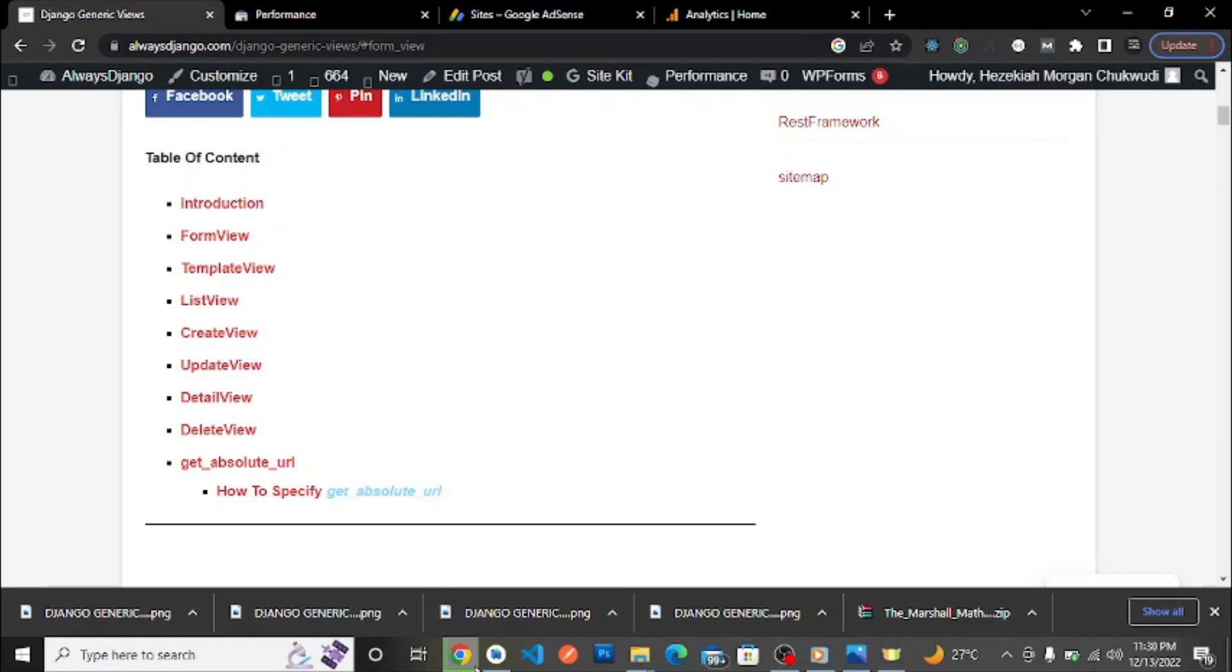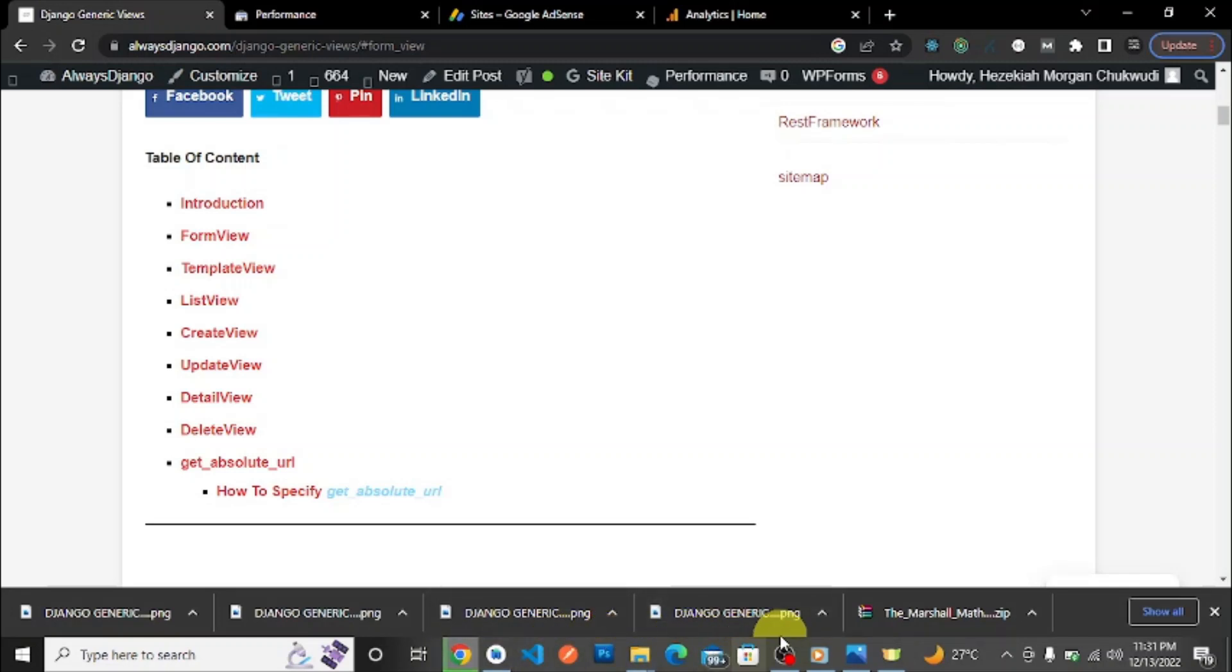Hi fellow Django developers, Askar here from Always Django.com where we discuss interesting Django topics that help you grow and improve as a Django developer. If that sounds interesting, like, subscribe, and share this video with anyone you think will find it interesting. Let's get into it. This will be the first video in our Django generic class-based view playlist.